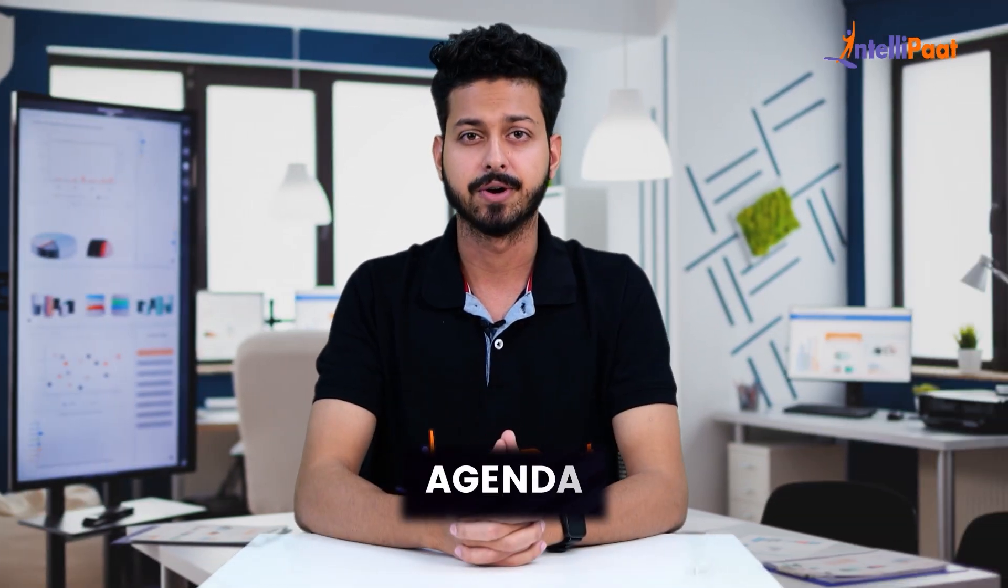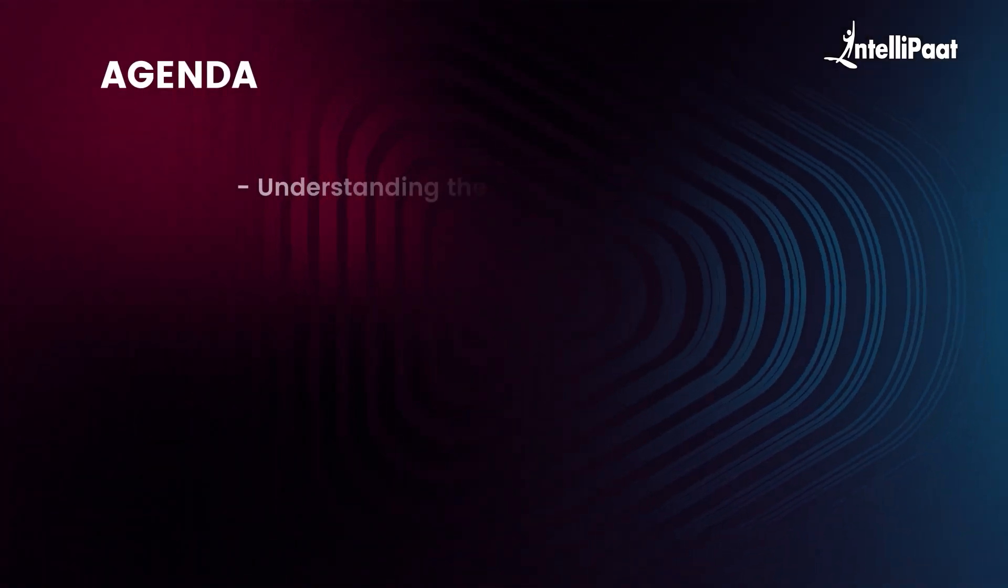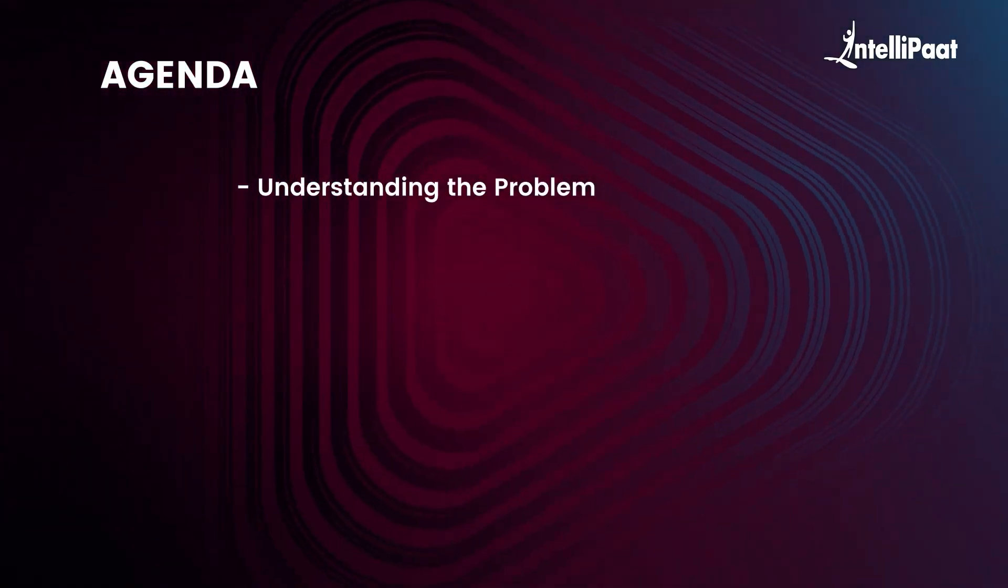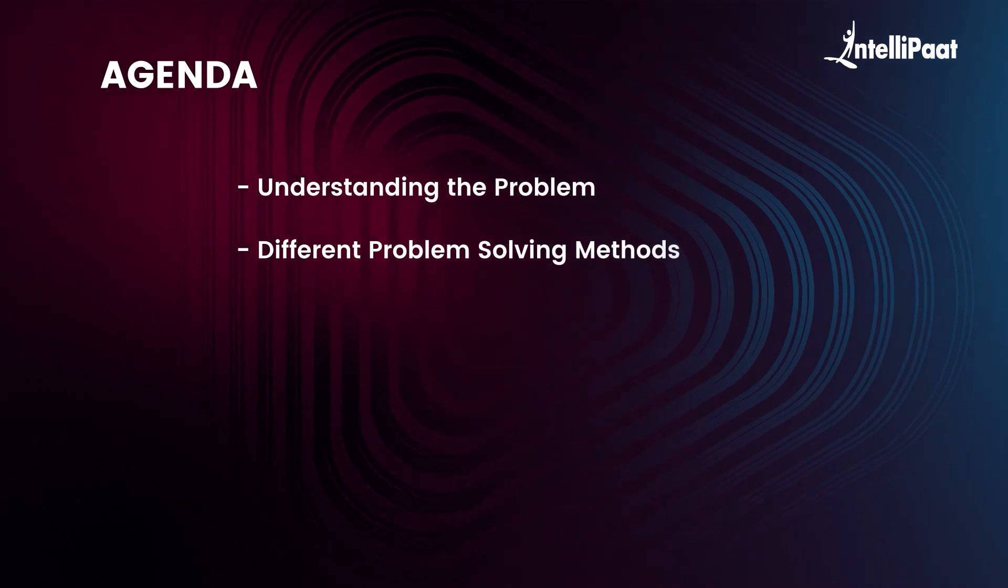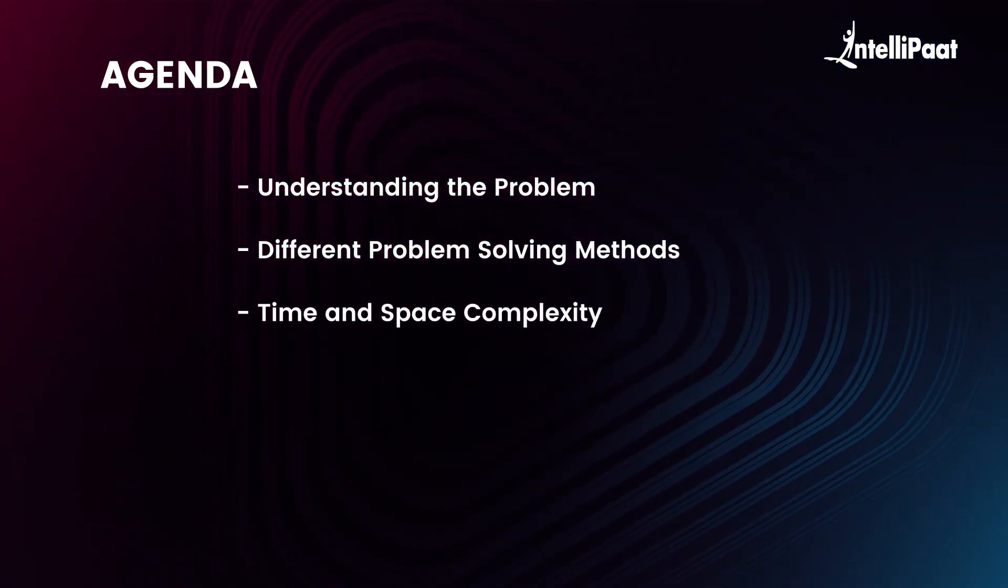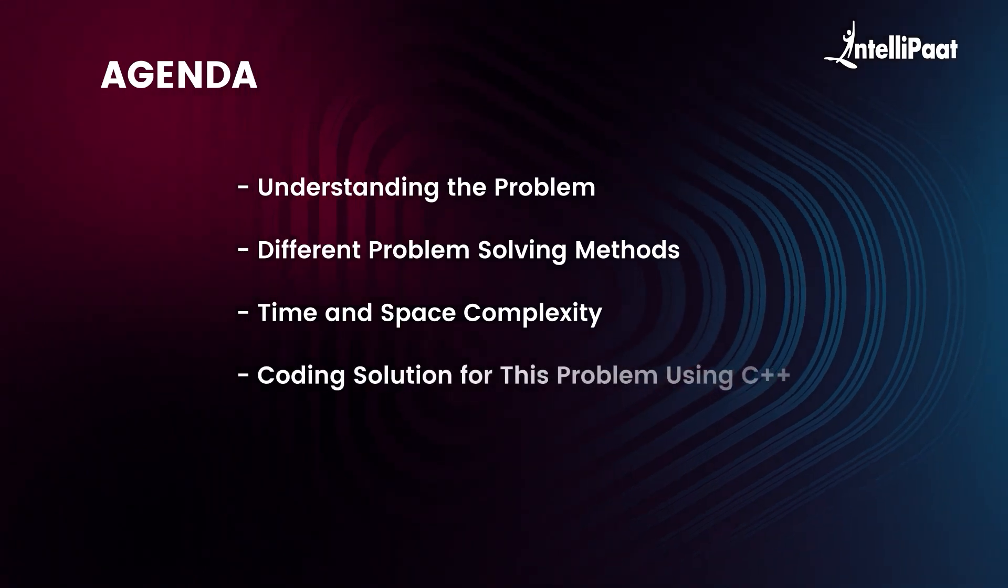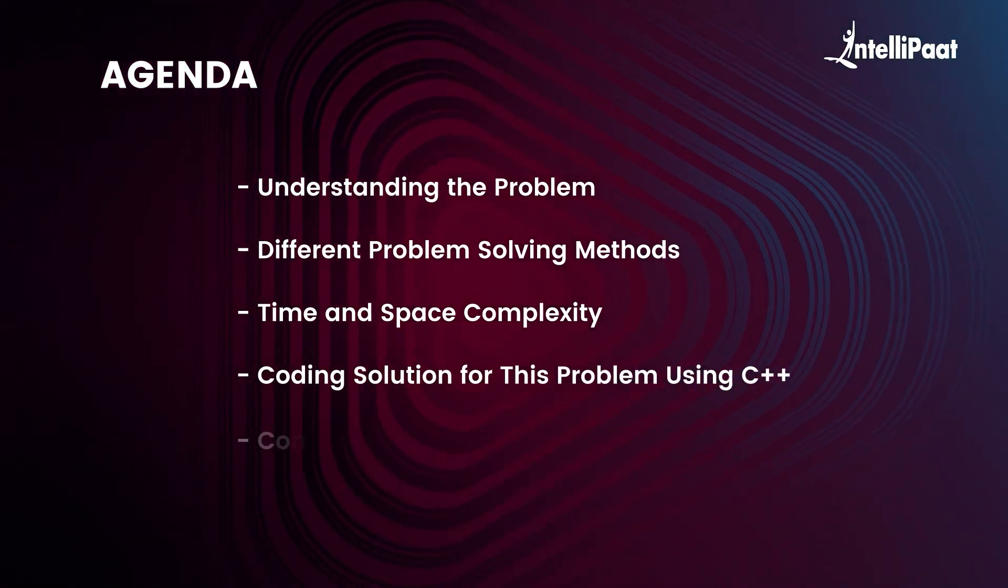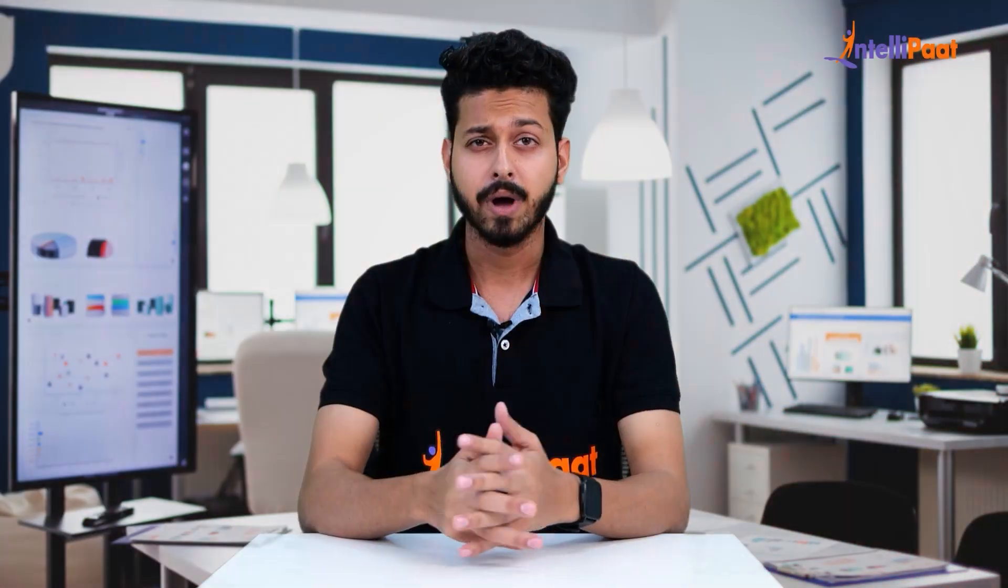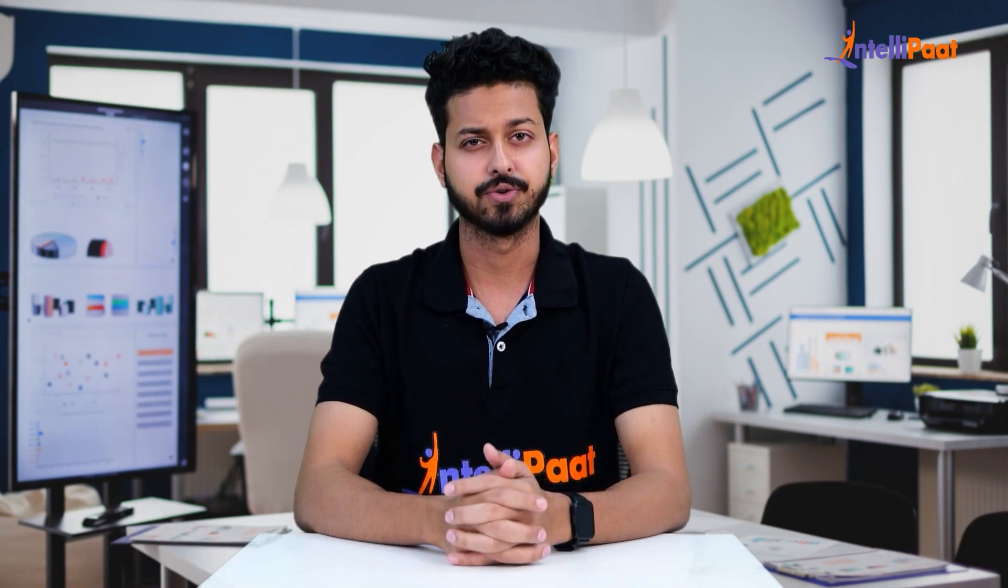So let's begin with today's agenda. We will start by understanding the problem, then we will try to analyze different problem solving methods and analyze their time and space complexity. Later on we will cover coding solution for this problem using C++, and finally we will conclude the session.